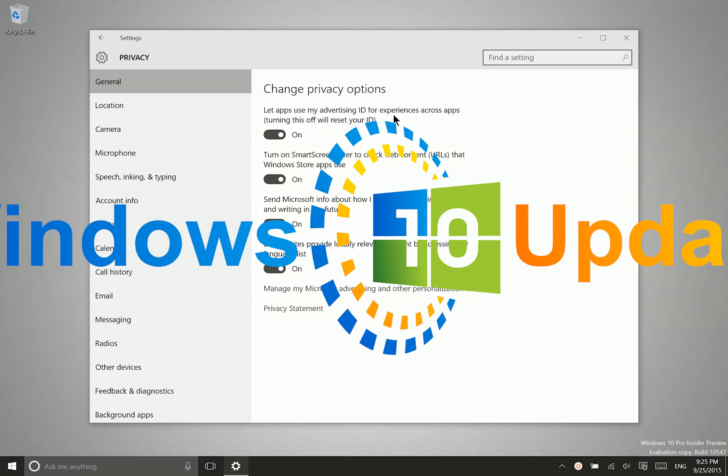There are some free applications which remain free by offering advertisements. You can turn this off so that those apps do not have access to your advertising ID.